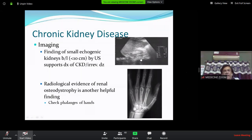Renal osteodystrophy is a common term in CKD, mainly affecting the phalanges. However, these are very late phenomena and today are not of much clinical value.